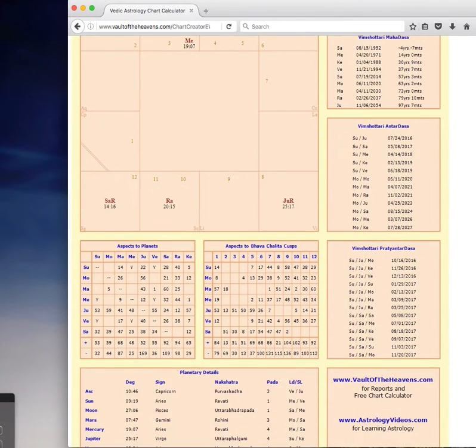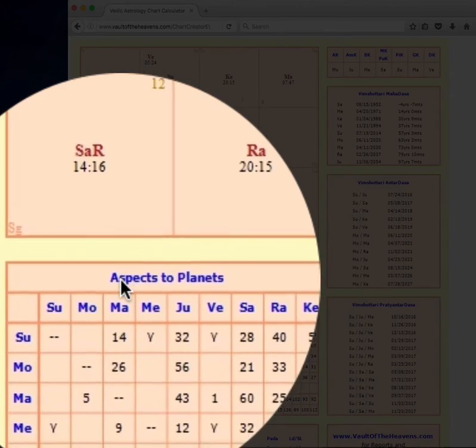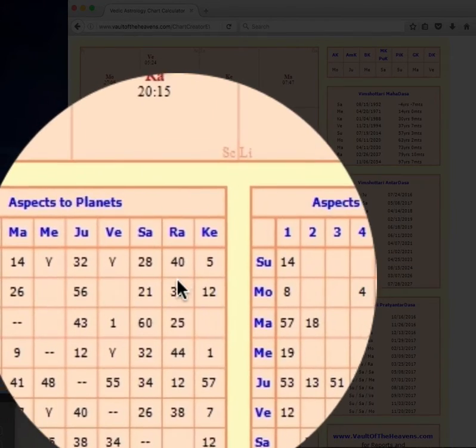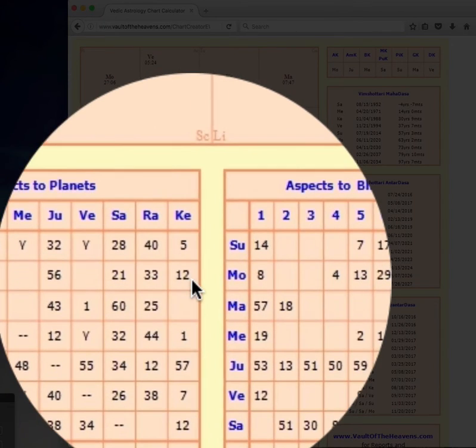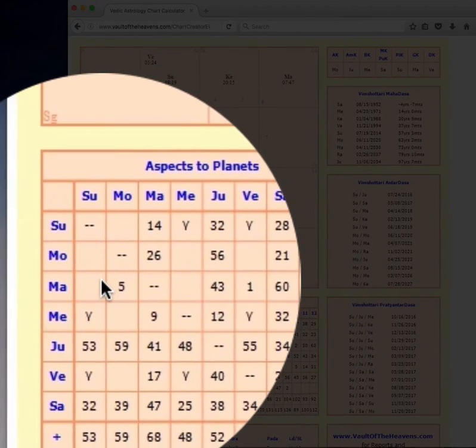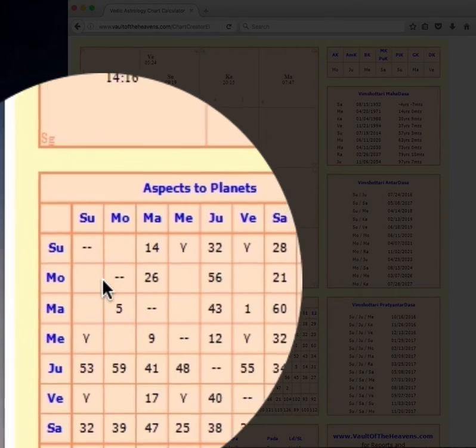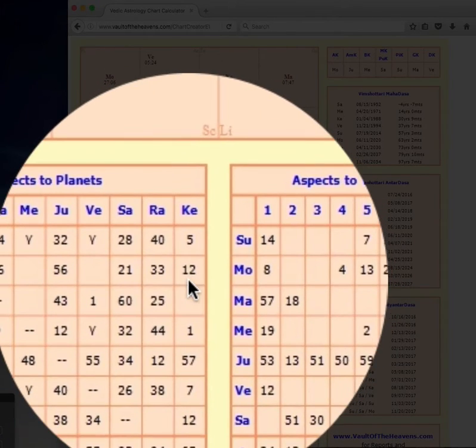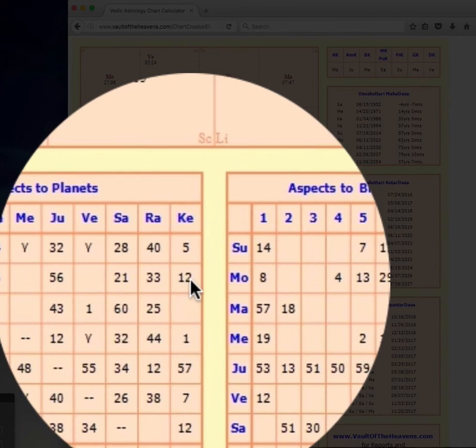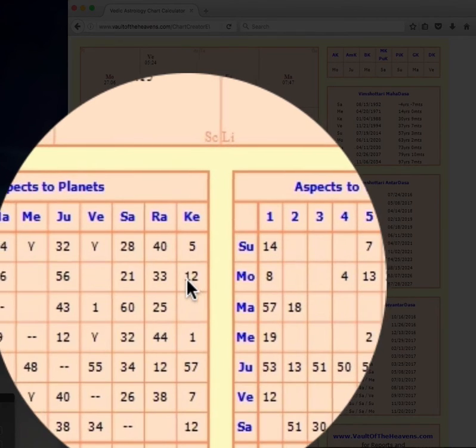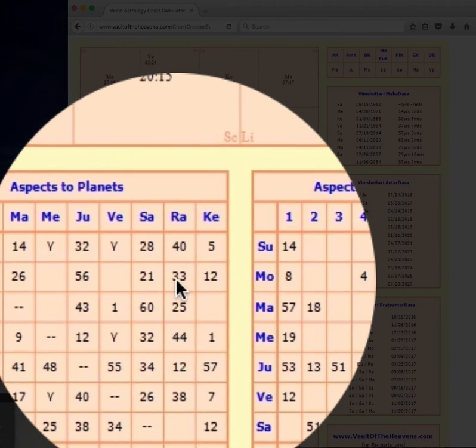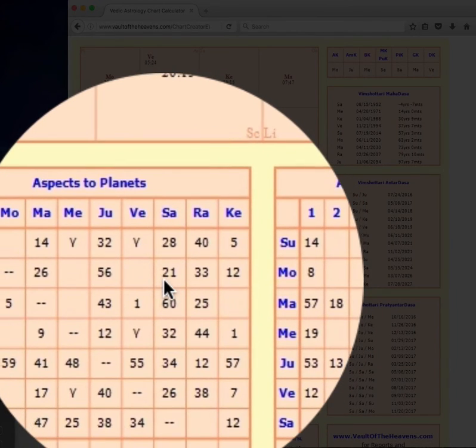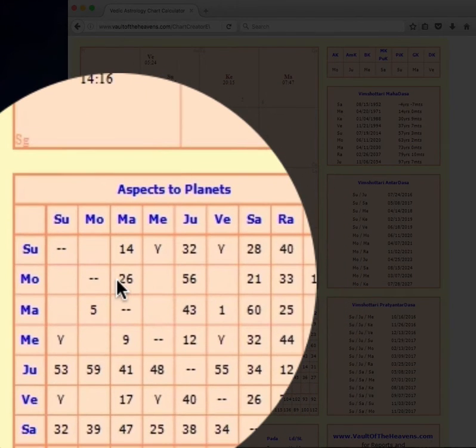Now this graph here is aspects to planets. So this is showing how the planets are aspecting each other. And so since the Moon is my self-producer planet, I'm looking at this one first. And it shows that the Moon is aspected by Ketu to 12 out of 60 points, Rahu aspects the Moon 33 out of 60, Saturn 21 out of 60, Jupiter 56 out of 60, and Mars 26 out of 60.